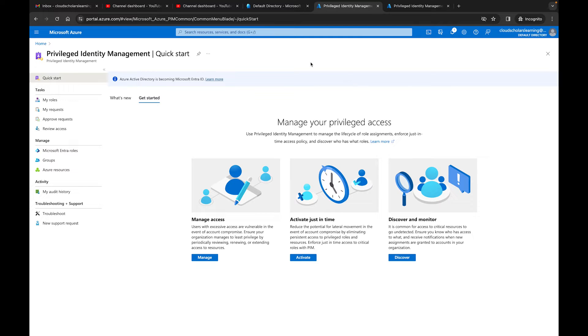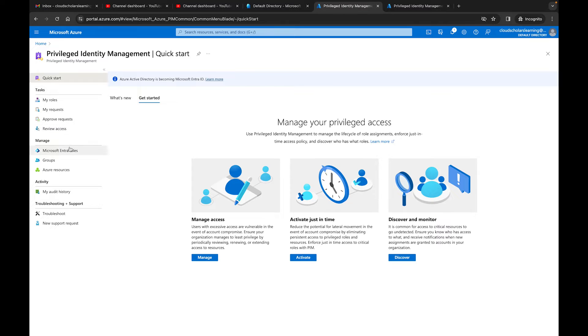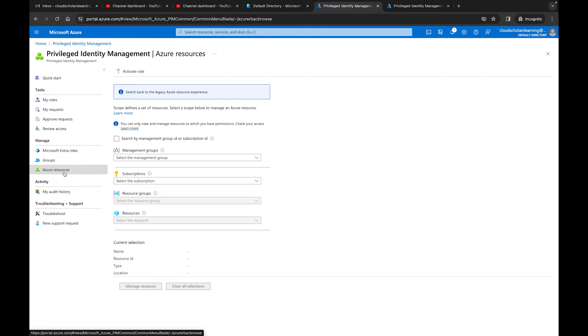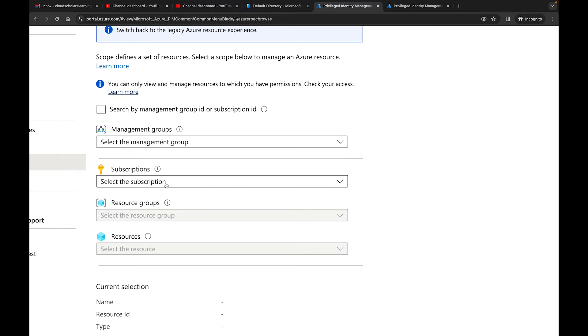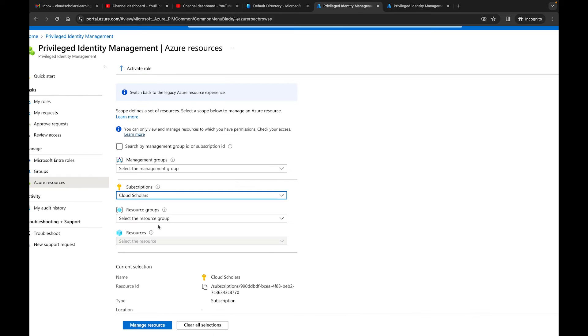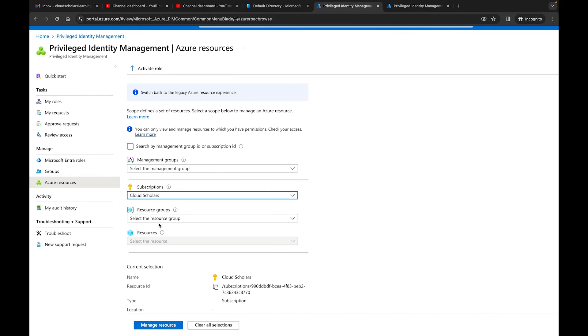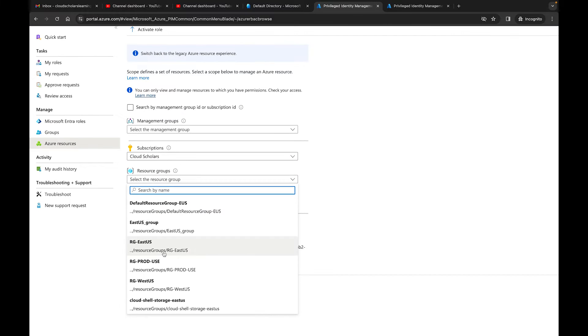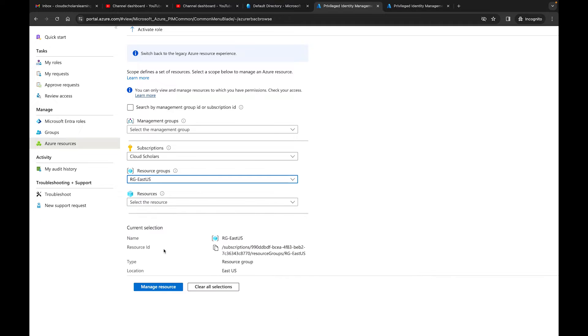So I'm in the Azure portal. I'm not going through Microsoft Entra. You can if you want to, but I'm in the Azure portal. What I'm going to do is go to Privileged Identity Management. At this point, I'm pretty sure you all know how to get there. I'm going to go to Azure resources. Down here, I'm going to scope it out. So I'm going to go to my subscription, and over here I'm going to look for RG East US, and I'm going to click manage resource.